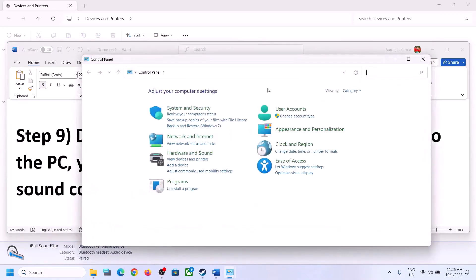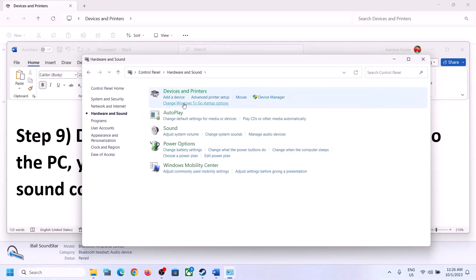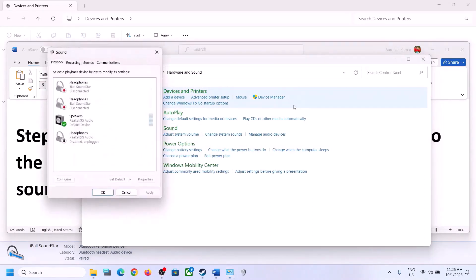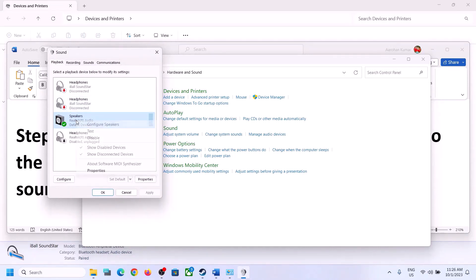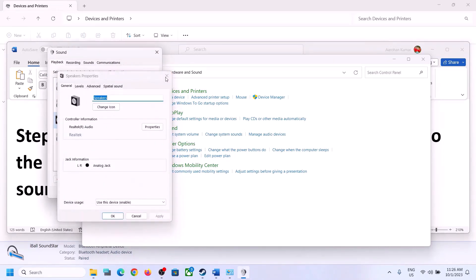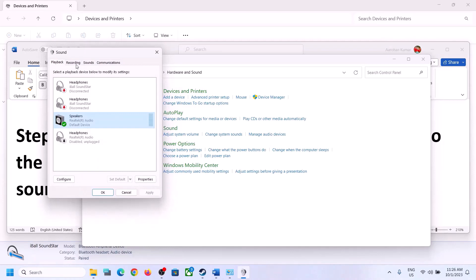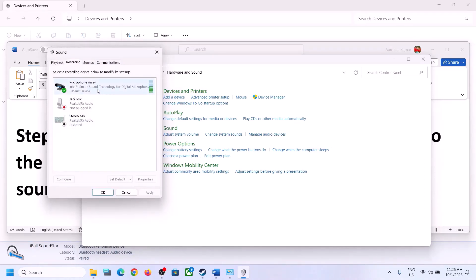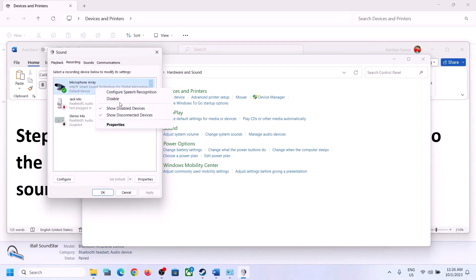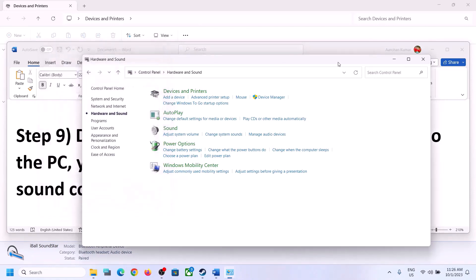Only do this if you're not going to use the microphone. Go to Sound, then go to the Recording tab. If you're not using the microphone, right-click and click Disable. After disabling, launch the game and check.